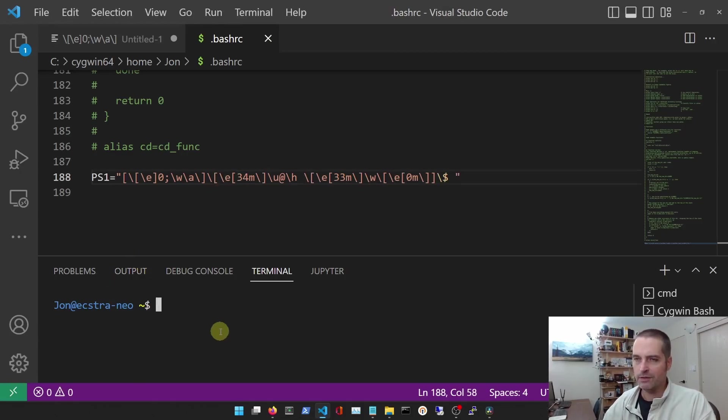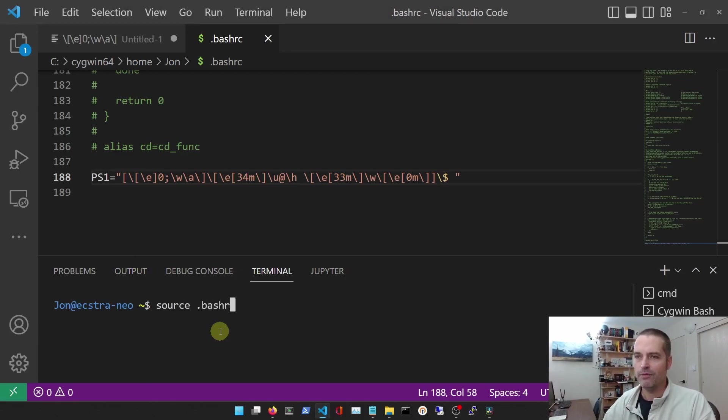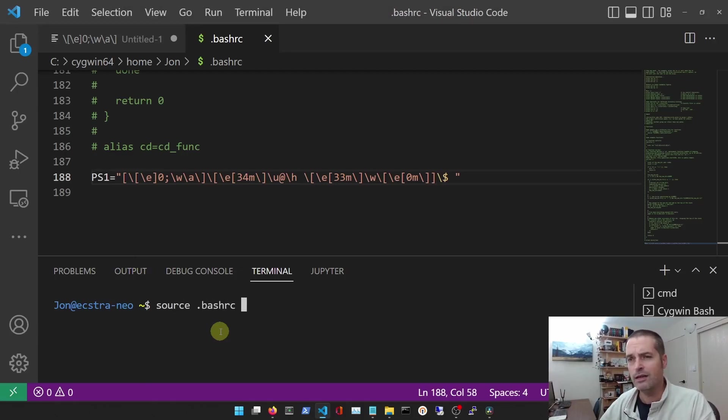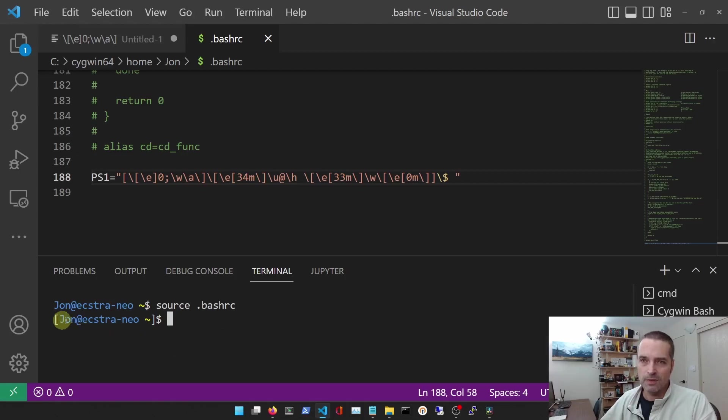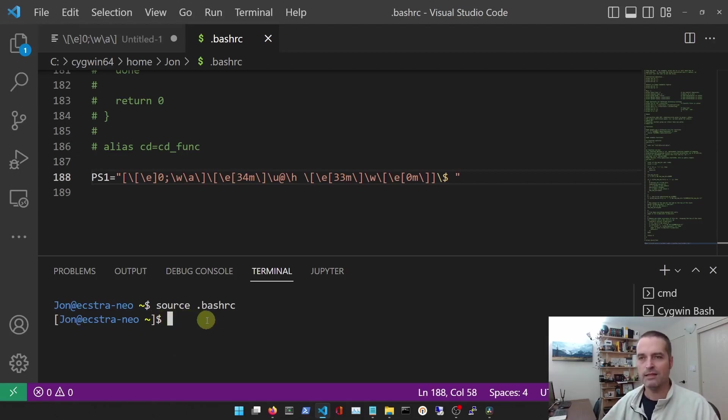Another way to reload it - let's see if this will do it here - I can source the dot bashrc, and there you go. When you log in, it loads up, but that's another way to load that file.